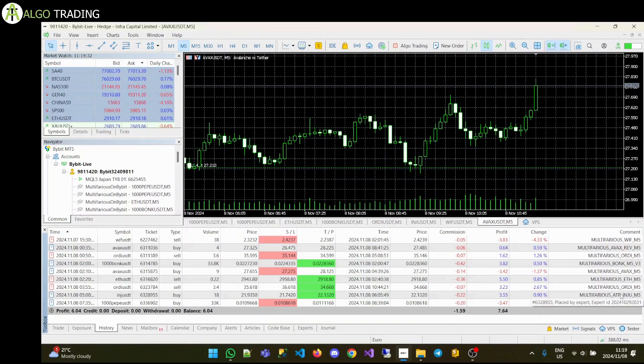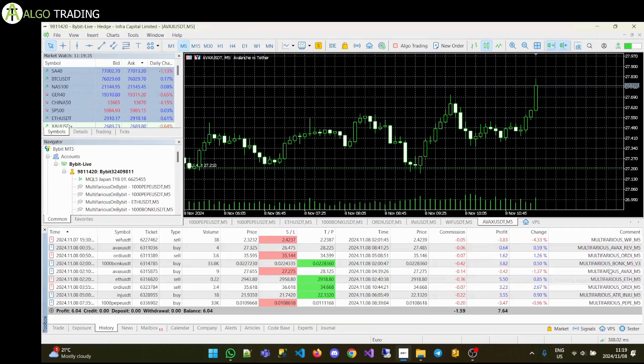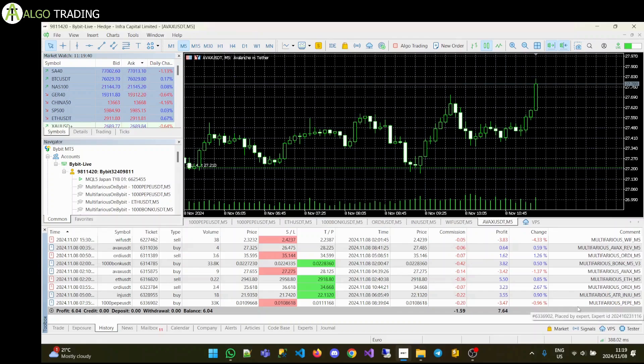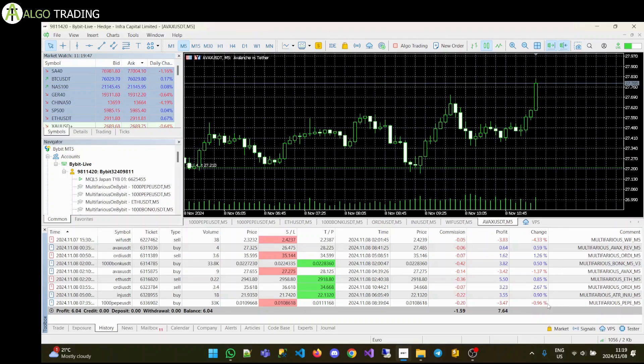So these are our trades. Again, our stalwarts - our Bonk, ETH - always performing nicely. We had one loss with Pepe. I think it's probably our second or might even be our first loss that we've had with Pepe. But losses are part of it.